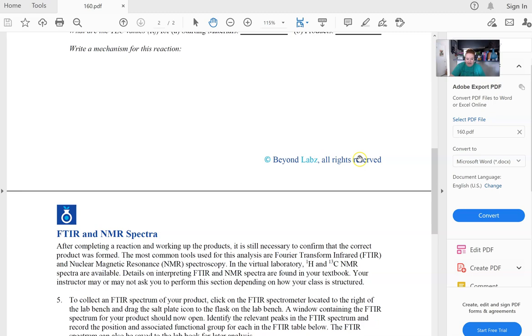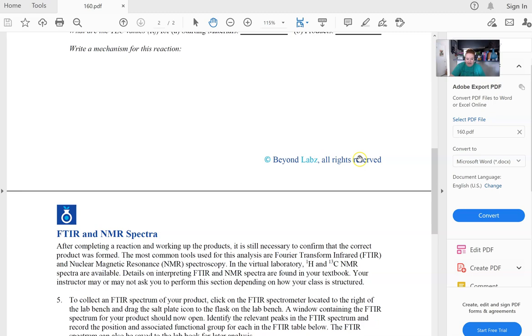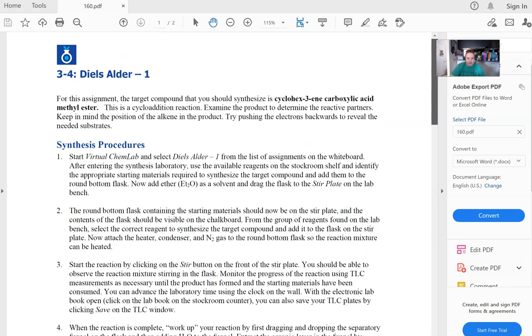And for those sections, remember, those are all listed in the syllabus. So if you are unsure of what section to go to. So in the Diels-Alder 1, we're given the product right here, cyclohex-3-ene carboxylic acid methyl ester. That's definitely going into some nomenclature that we don't know. It's definitely a mouthful.